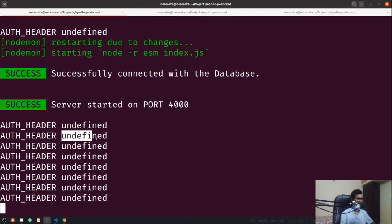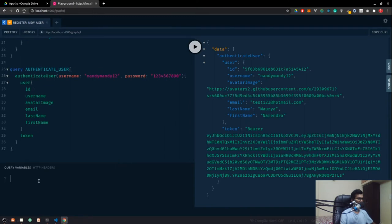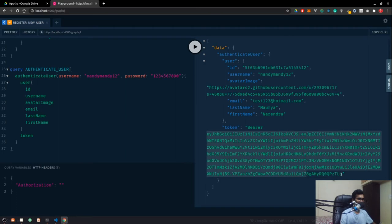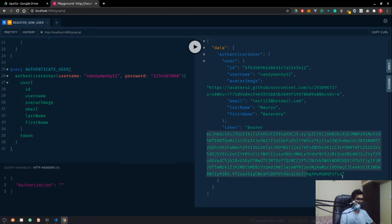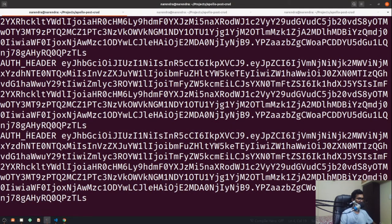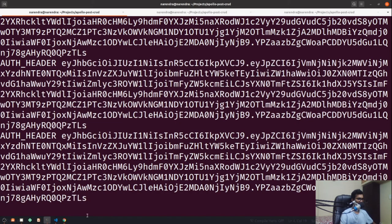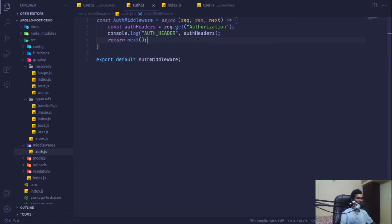With no token in the headers, `authHeader` is undefined. If we go to the GraphQL Playground's HTTP Headers and add an `authorization` key with a valid bearer token, we can see the server is now receiving and logging that auth header on every request.